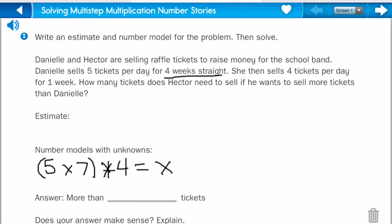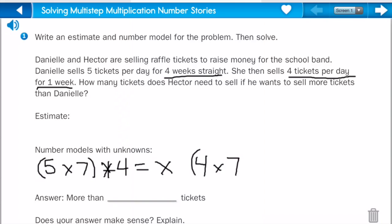Then I have to figure out how many tickets she sells the next week. She sells four tickets per day for one week. So she's going to take four times seven again, because there's seven days in a week. And then we multiply that by one, because she only sells for one week this time and not four. So we say that equals W.